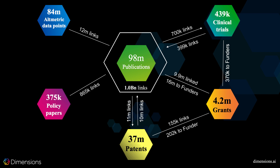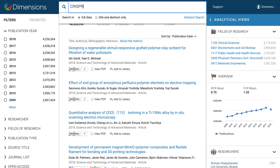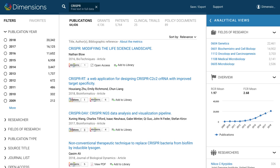Dimensions is a powerful tool for finding relevant literature to read, understanding the academic and broader impact of your own research and others in your field, and monitoring trends across the research ecosystem. You can search Dimensions using a keyword and then add filters to find